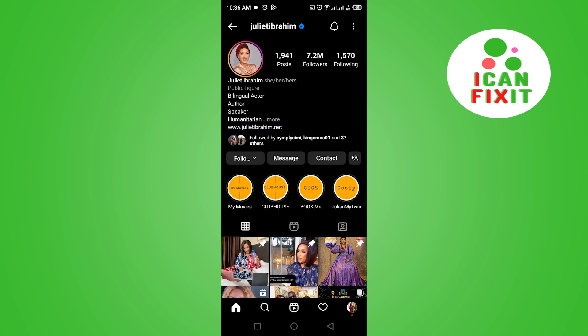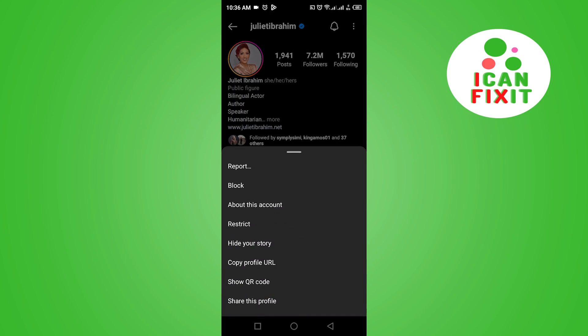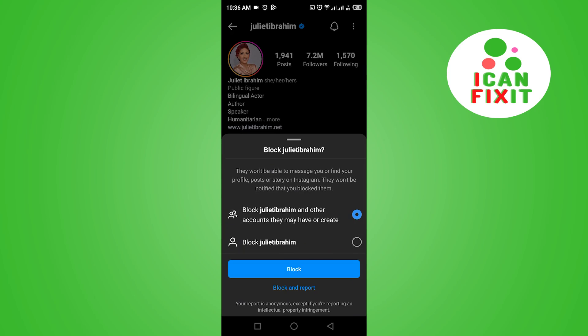Once you get here, look at the top right corner where we have three dots. Go ahead and click on them, then click on the second option which says "Block".